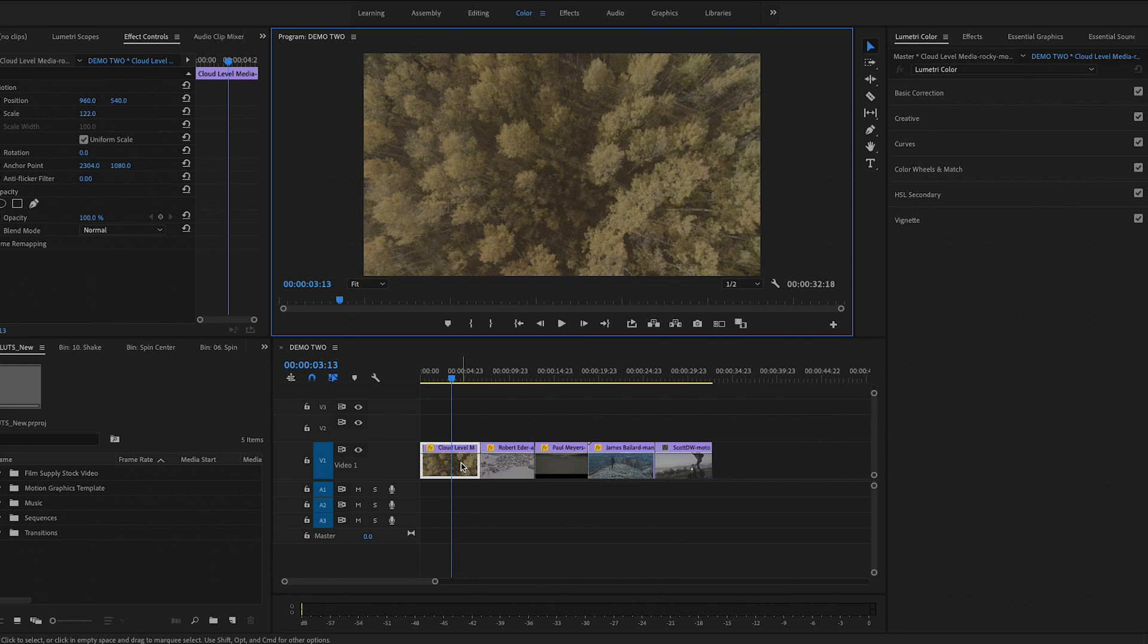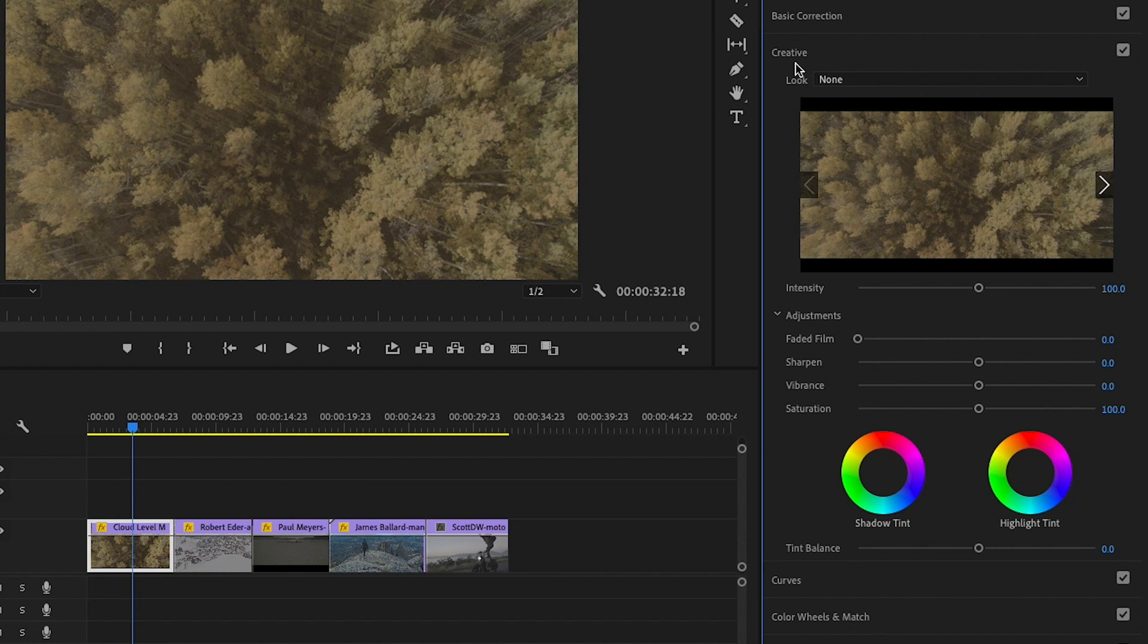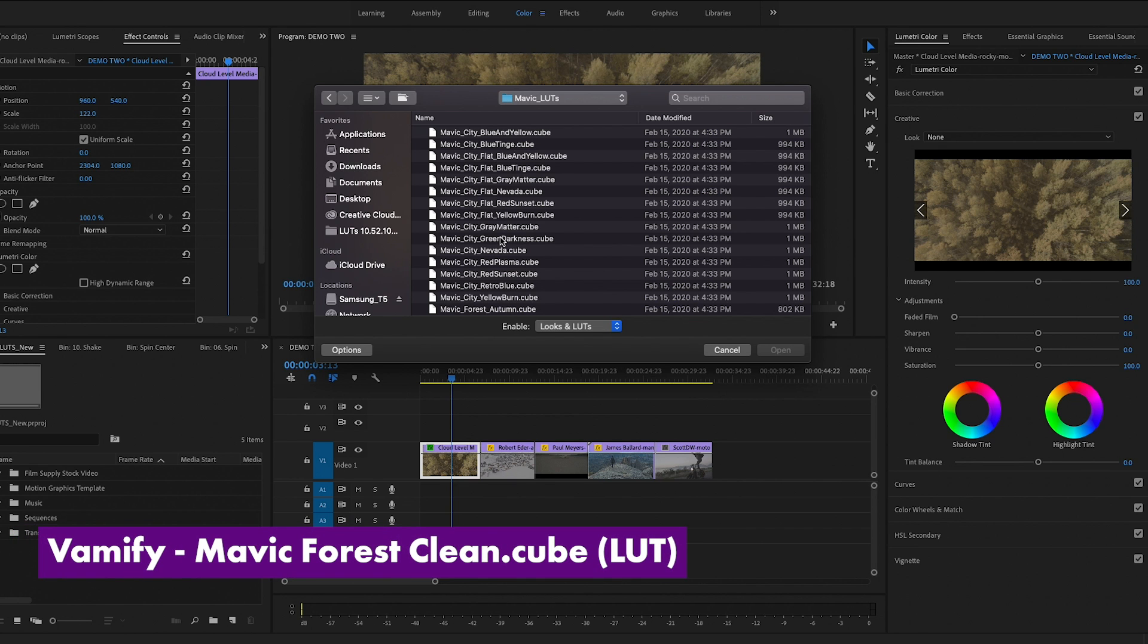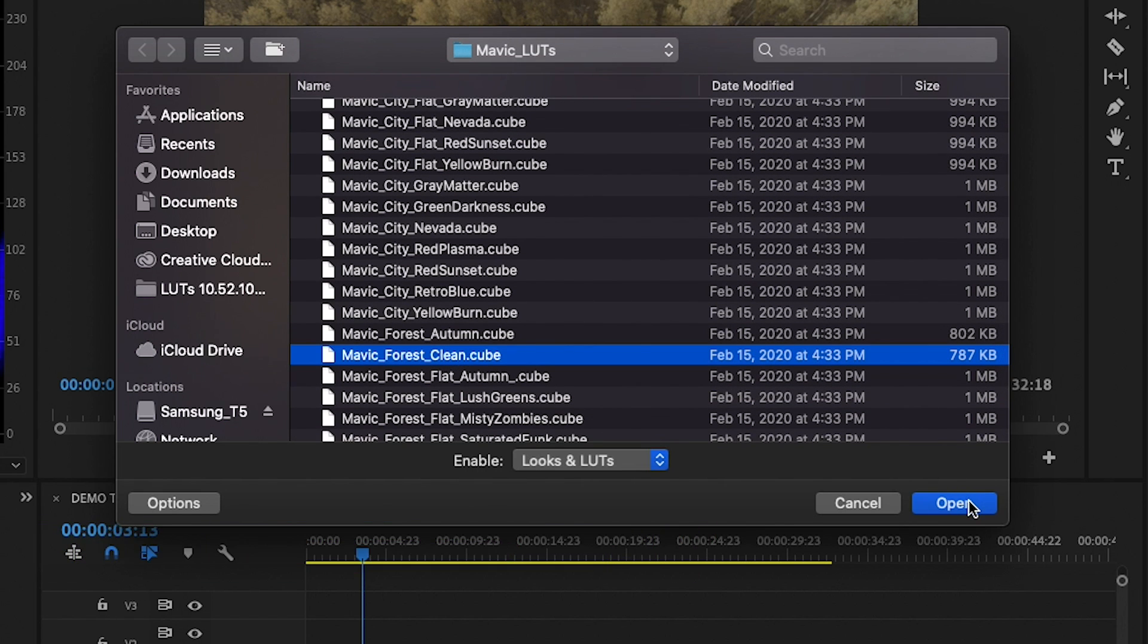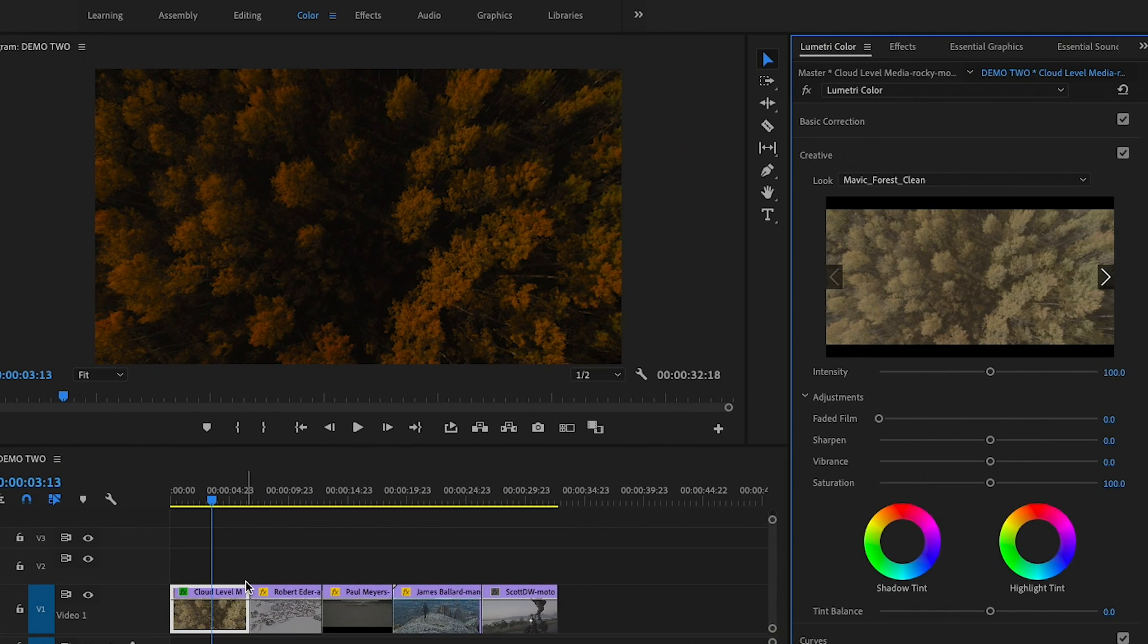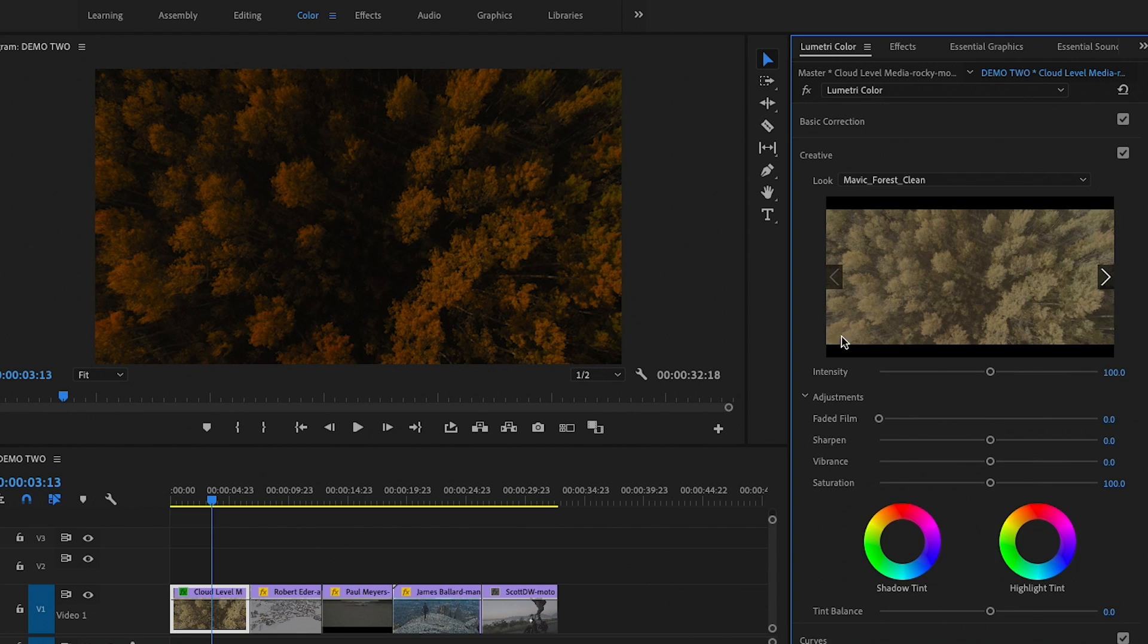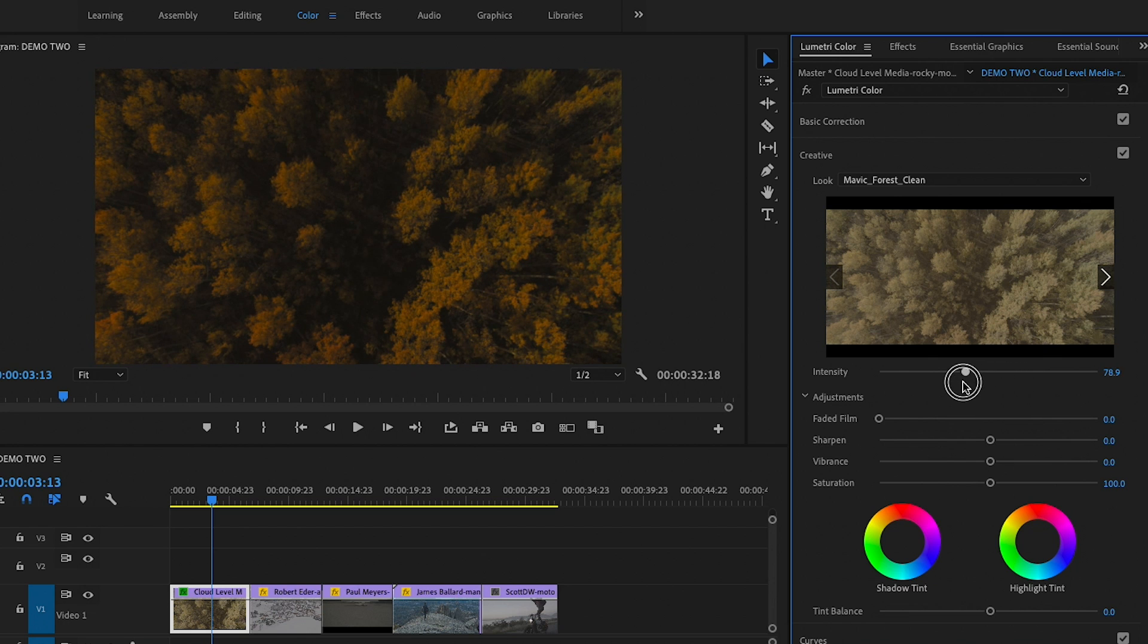We are in Premiere Pro here, and the way you can import creative LUTs is by going up to the creative tab inside Lumetri color. From look there is a drop down and you can choose browse. Now this way you can import one at a time. Let's choose forest clean and open that up. You can see voila, it applies a new color grade. Now some adjustments need to be made. The reason why I'm using creative and not the basic correction LUT is because there is an intensity slider. So you can move this slider to the left to blend it with the original more, or you can make it even more intense.